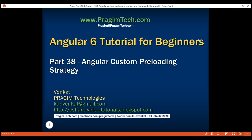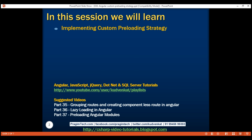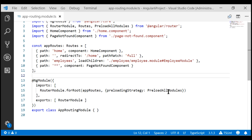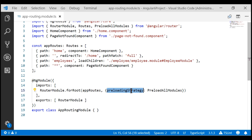This is part 38 of Angular 6 tutorial. In this video, we'll discuss implementing custom preloading strategy. To control when a lazy loaded module is downloaded onto the client machine, we use the preloading strategy property. We discussed the significance of this property in detail in our previous video.